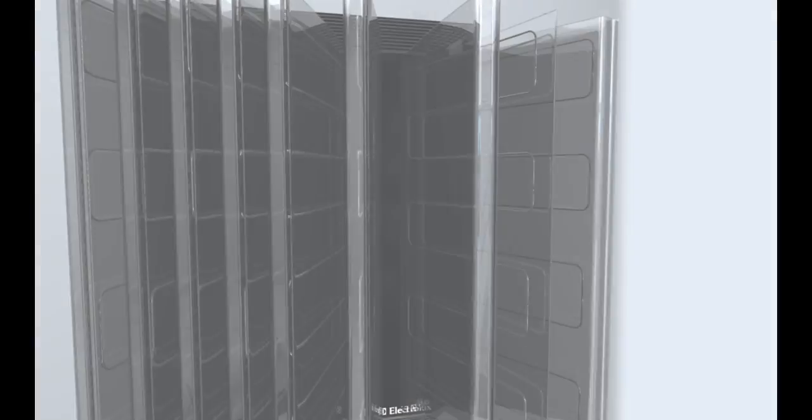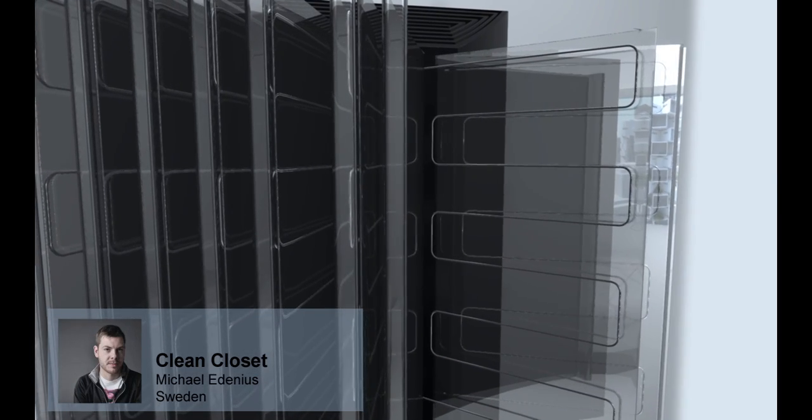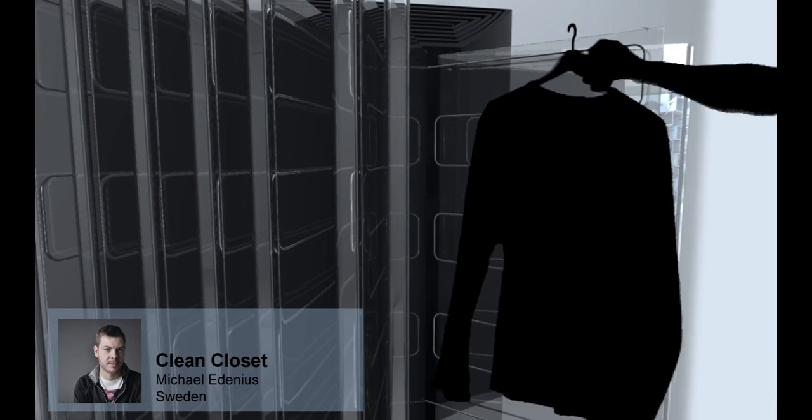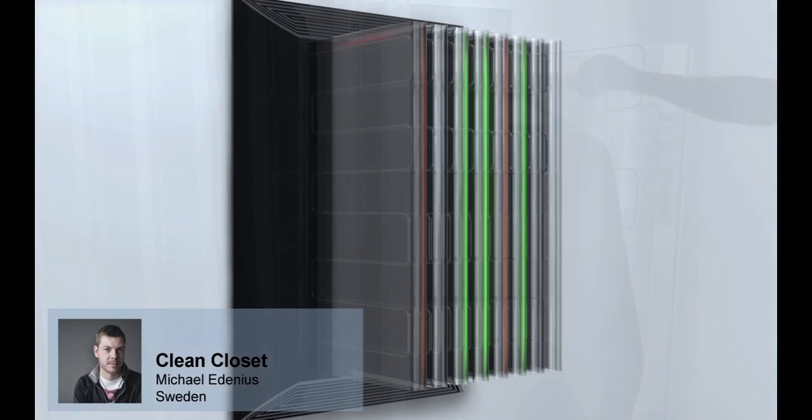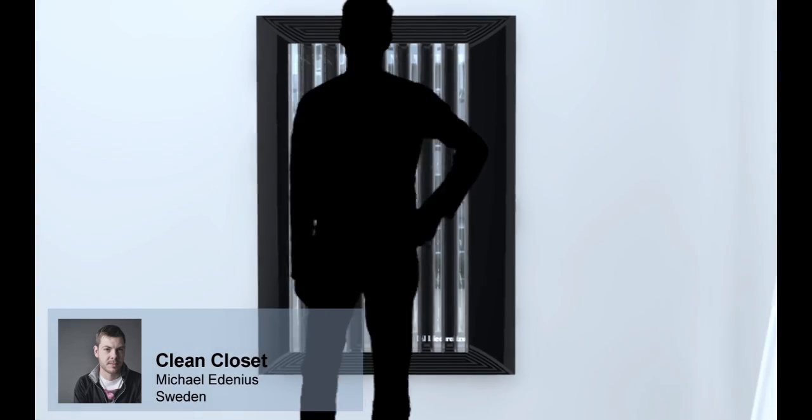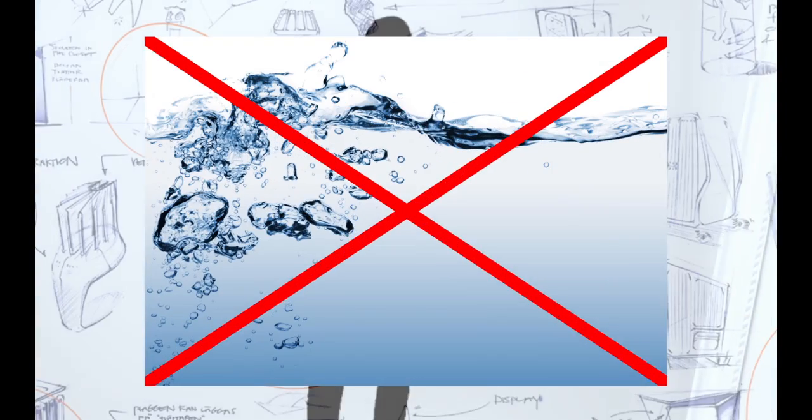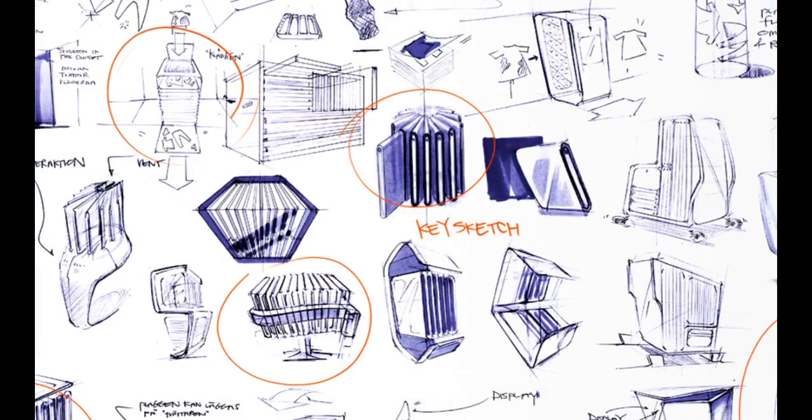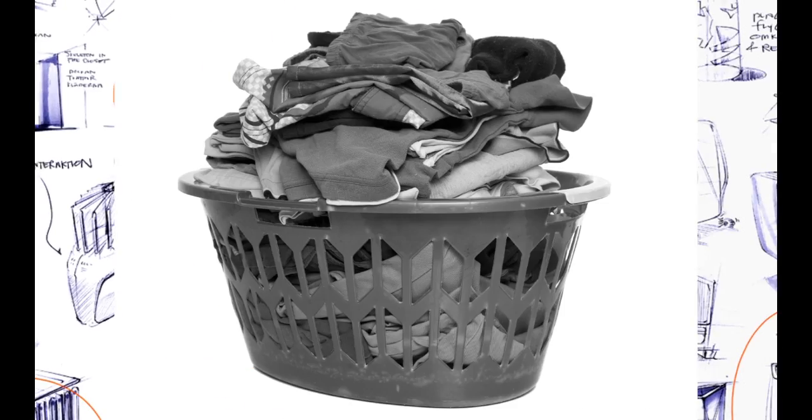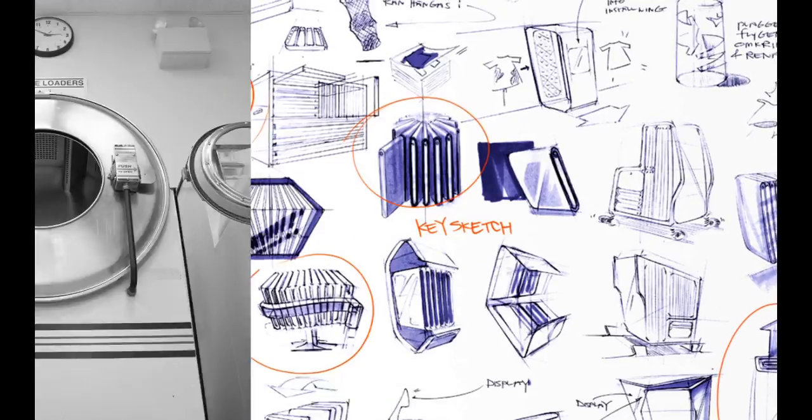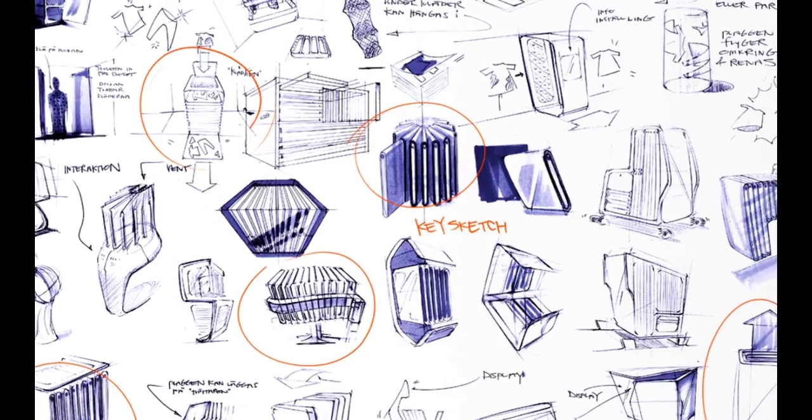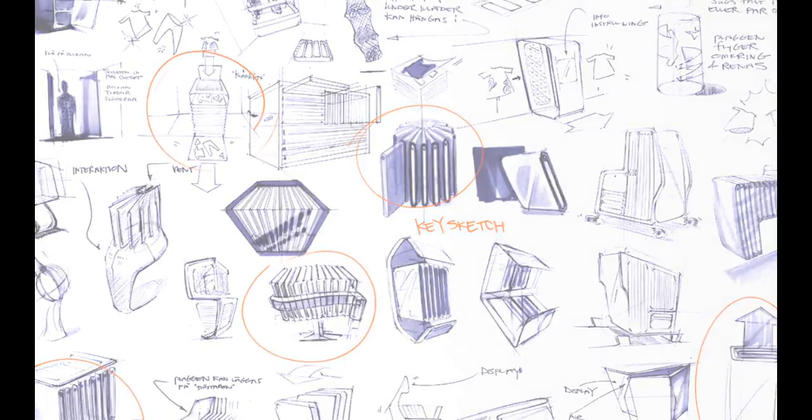The Clean Closet is essentially a wardrobe that cleans clothing. Textiles are scanned for impurities and cleaned with molecular technology. This waterless concept replaces the laundry basket, washing machine and drying cabinet, saving space and the environment.